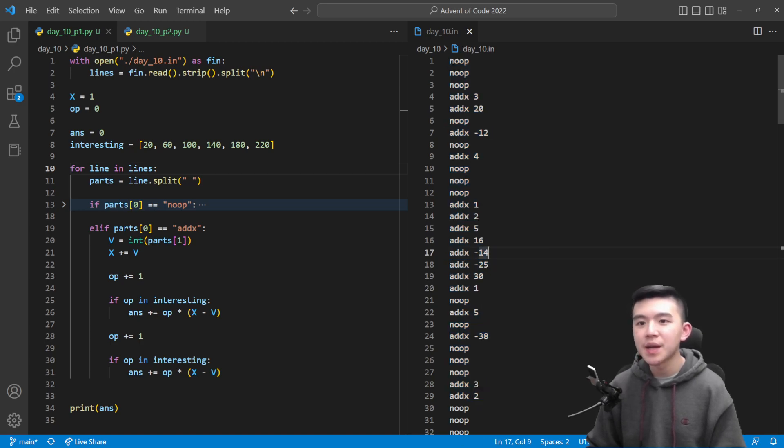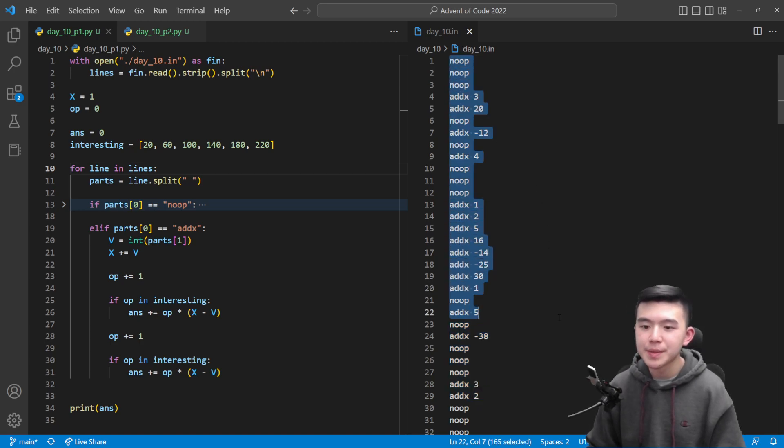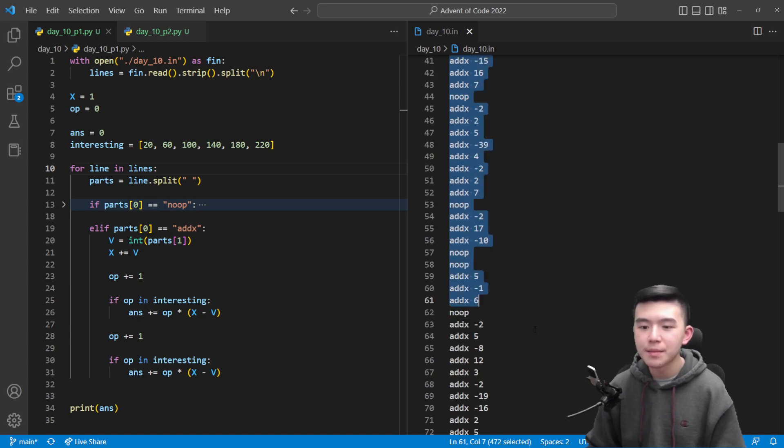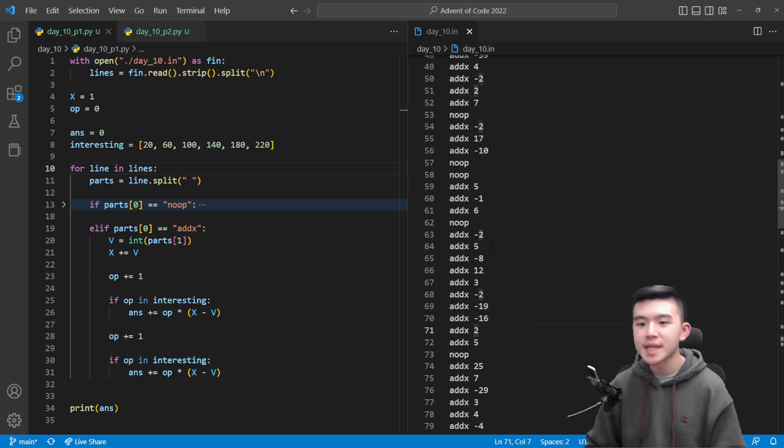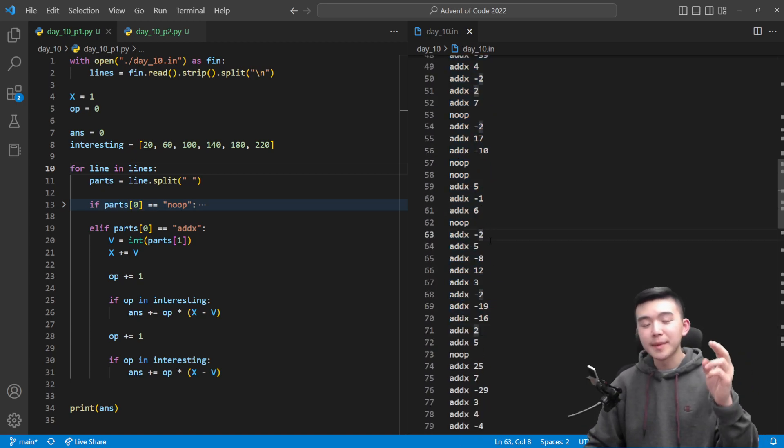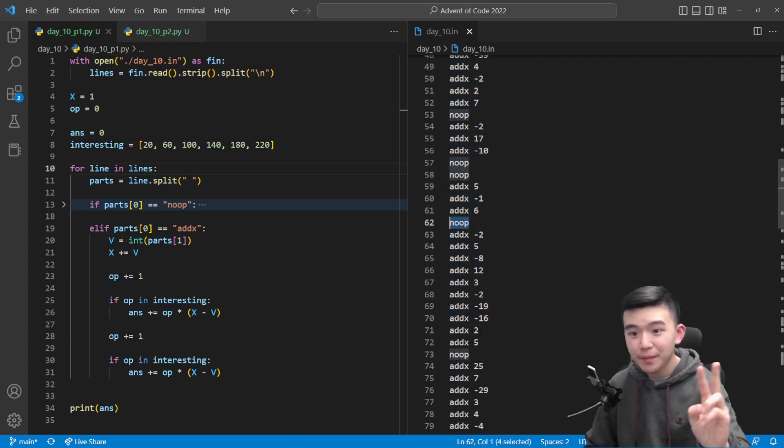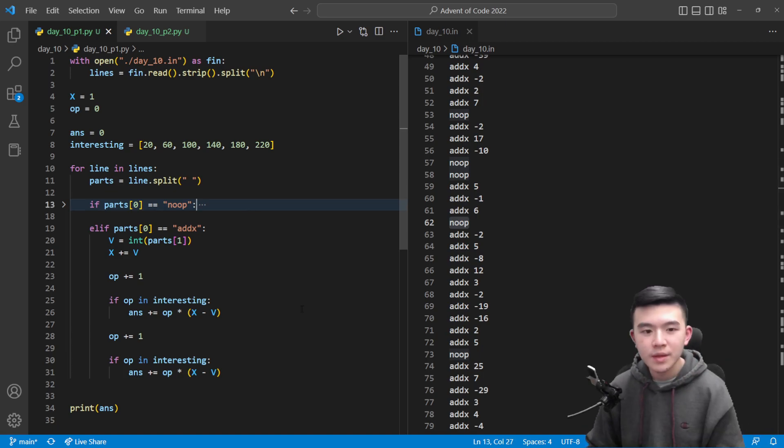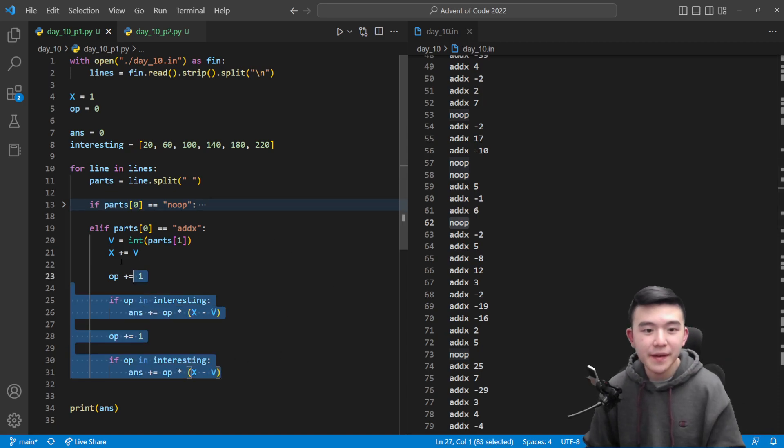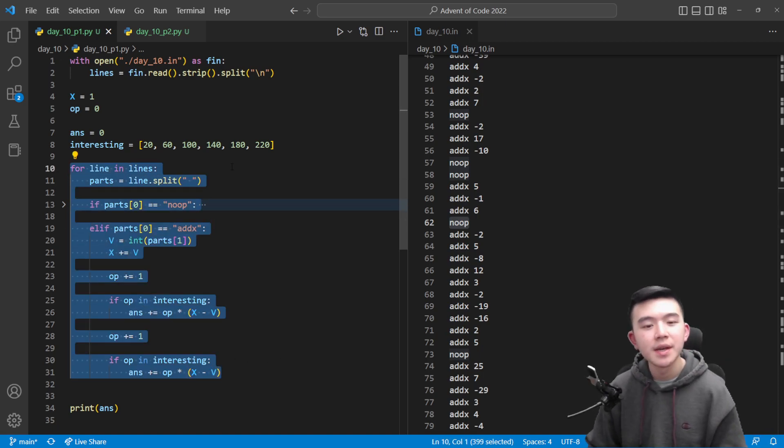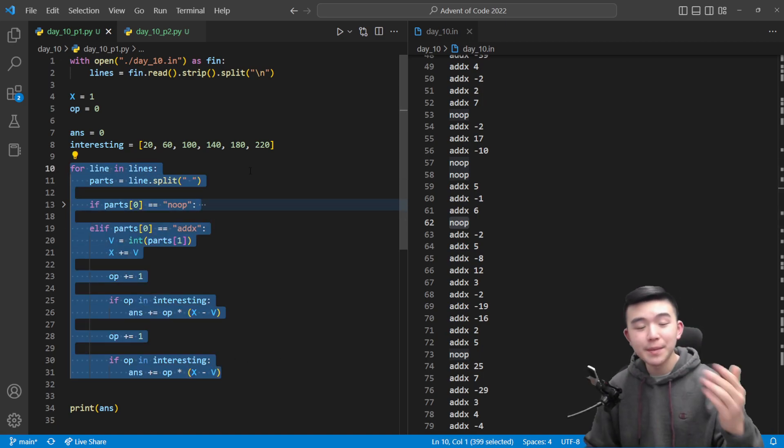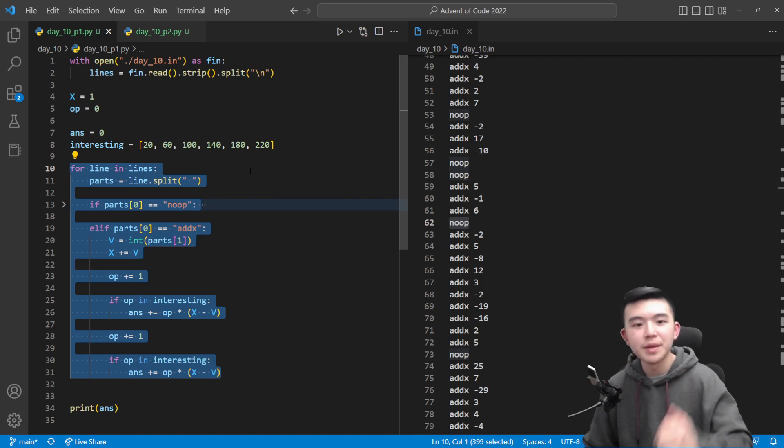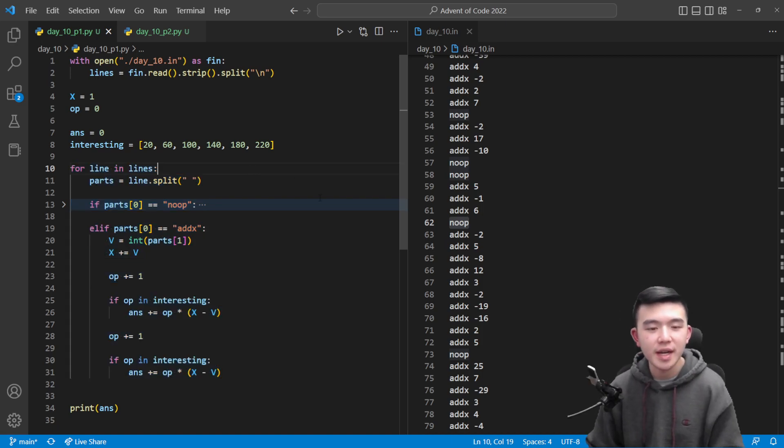With respect to line numbers or commands because addx increments cycle count by two while noop only increments it by one. So I found this to be the fastest way to do it. If you want to see my code it's going to be in the description below, so be sure to check it out.